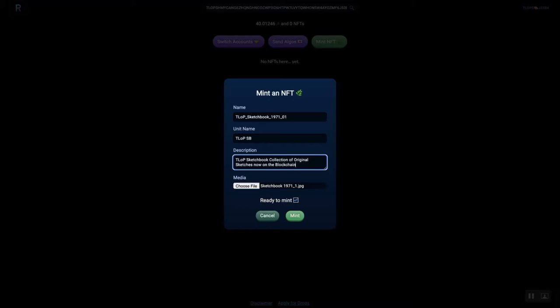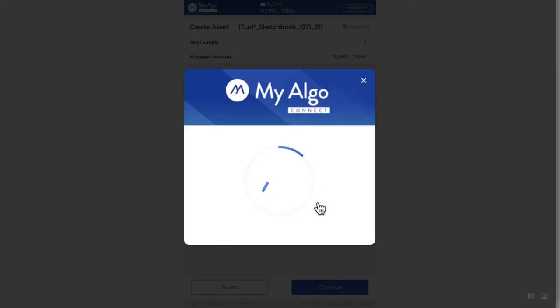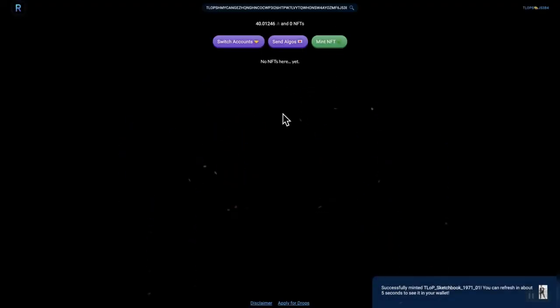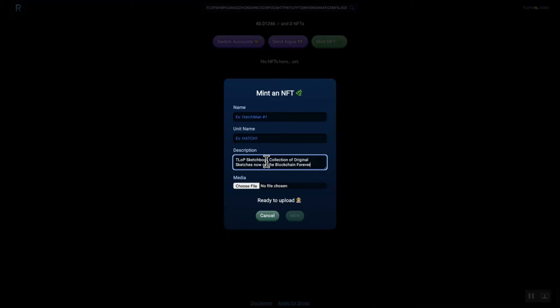So, in the bottom, it's just saying, TLOP sketchbook collection of original sketches, now on the blockchain forever. So, this is me putting them on the blockchain, bada bing, bada boom, and really exciting.